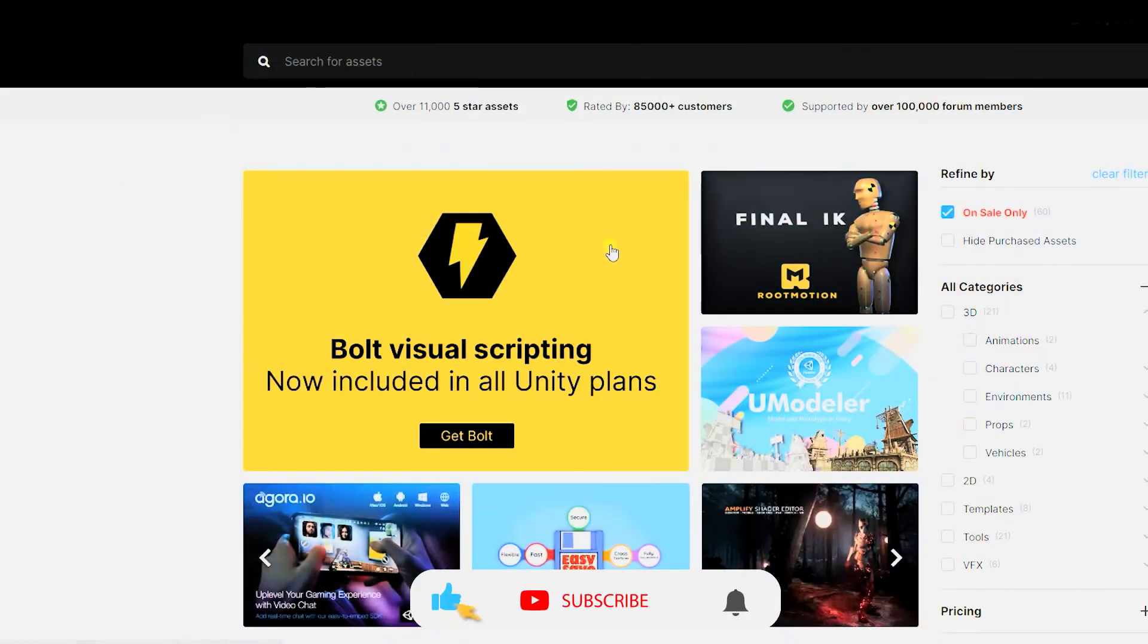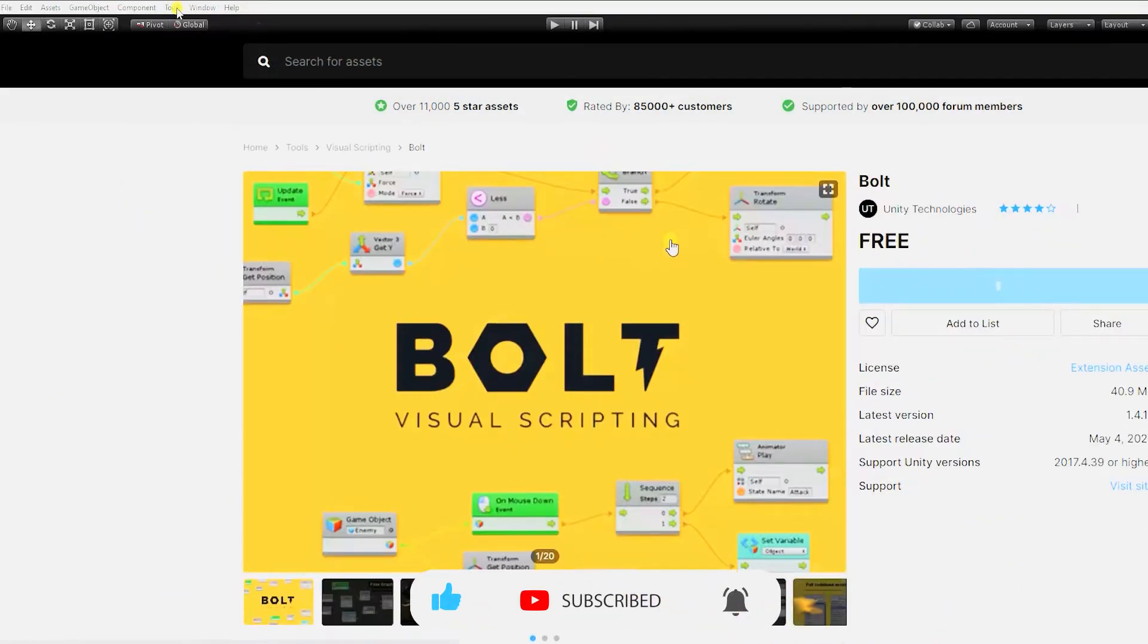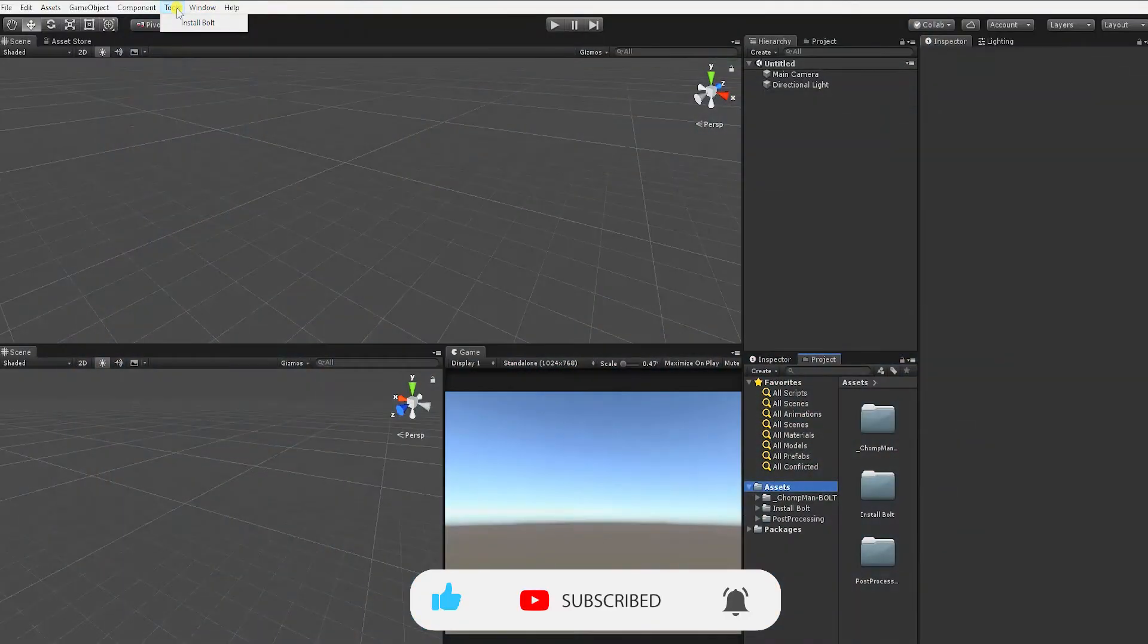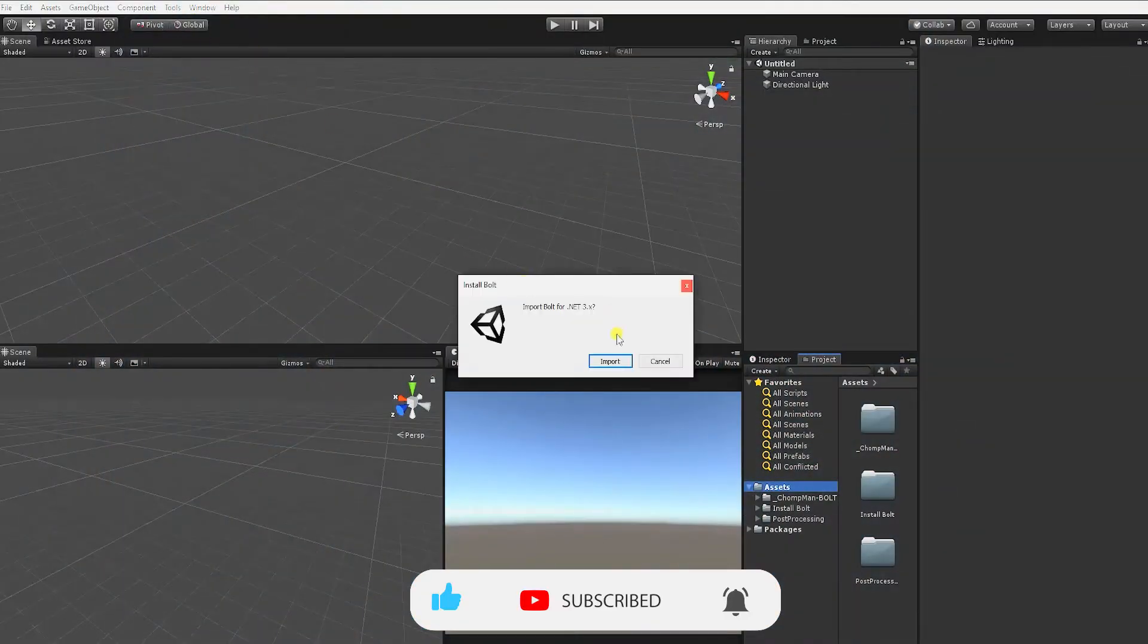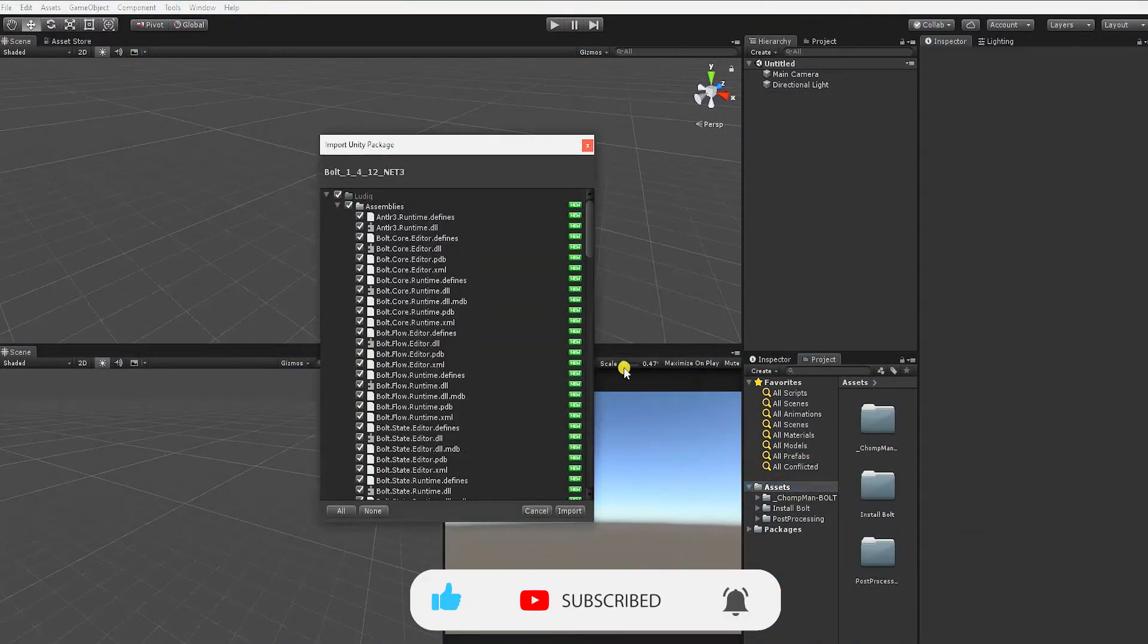To download Bolt, simply go into your package manager or the asset store, download the package, and import it into your project.